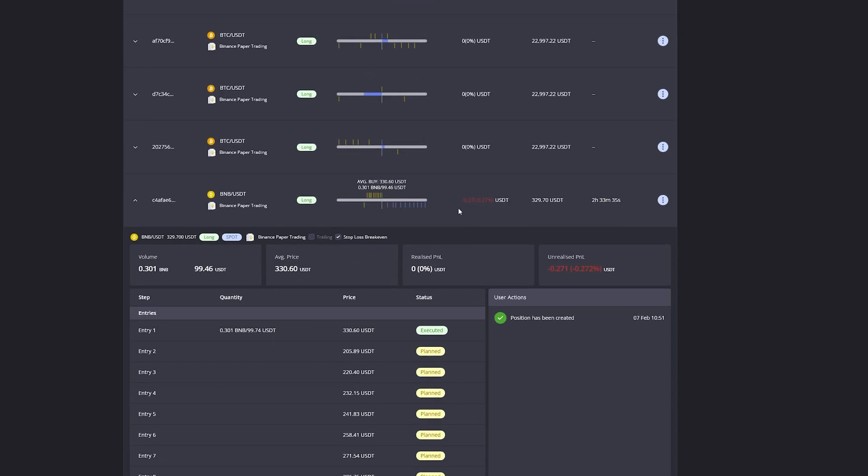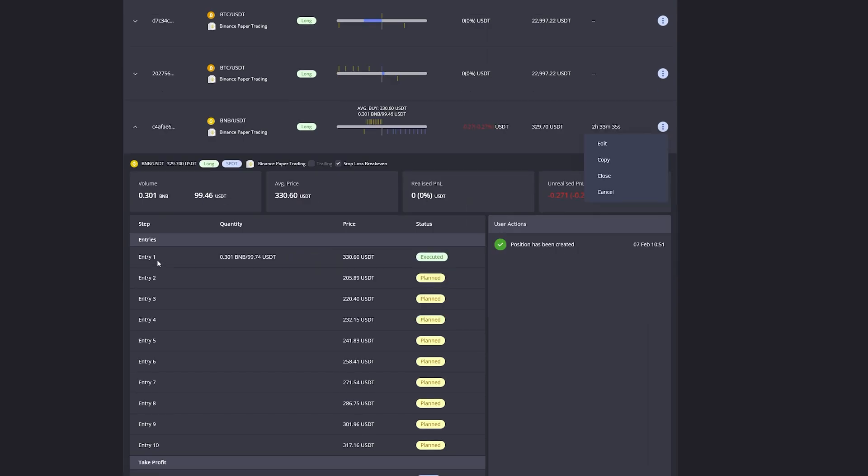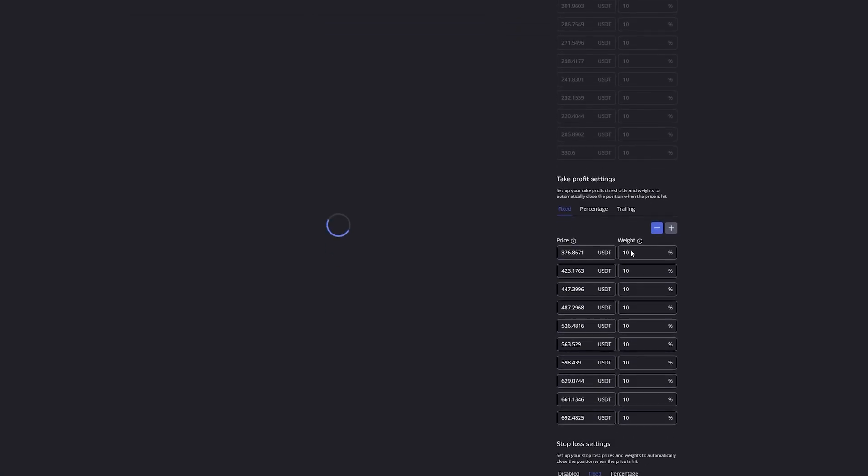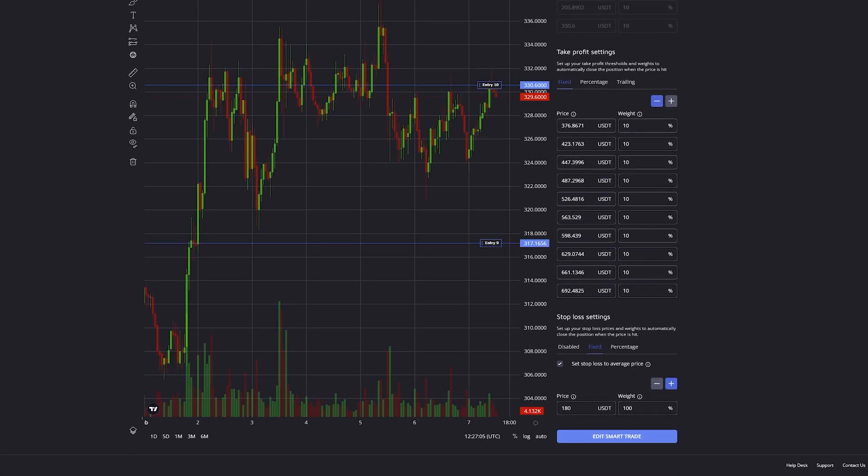After opening a smart trade, we also have the option to edit all the settings that we made on it. In this case, since entries have already been executed, the only thing that we can edit is the take profit and the stop loss settings.